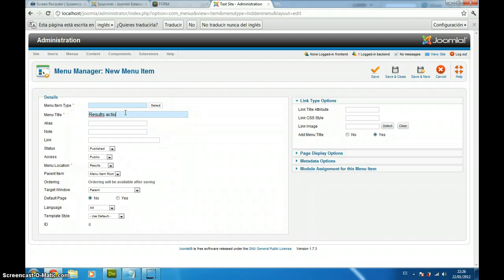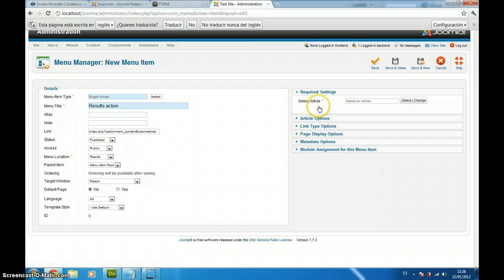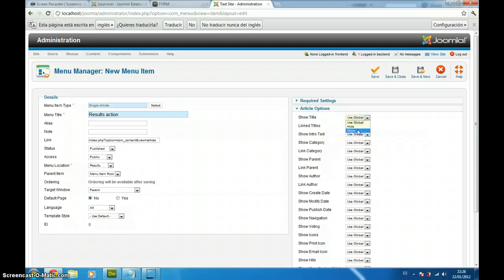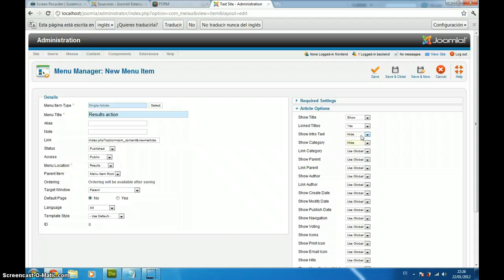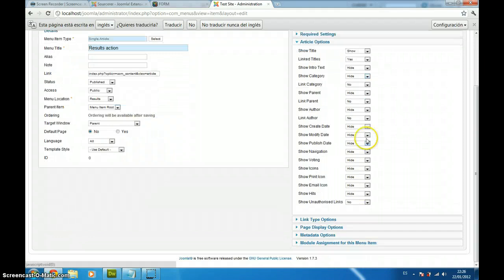We are going to select our single article here, which is form results. Again, in article options, we are just going to show the title and just hide everything else. Just to make it more clear.